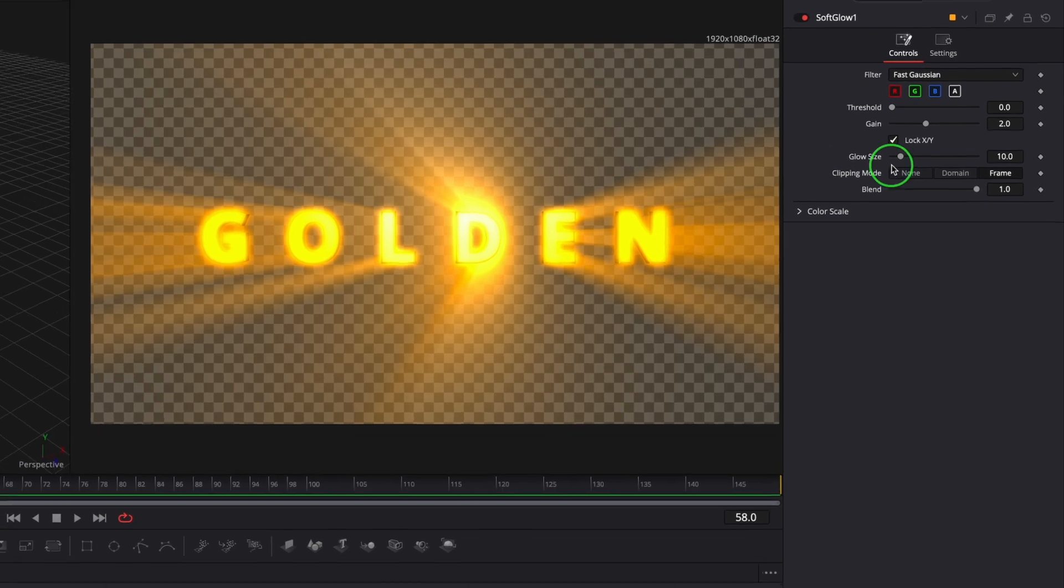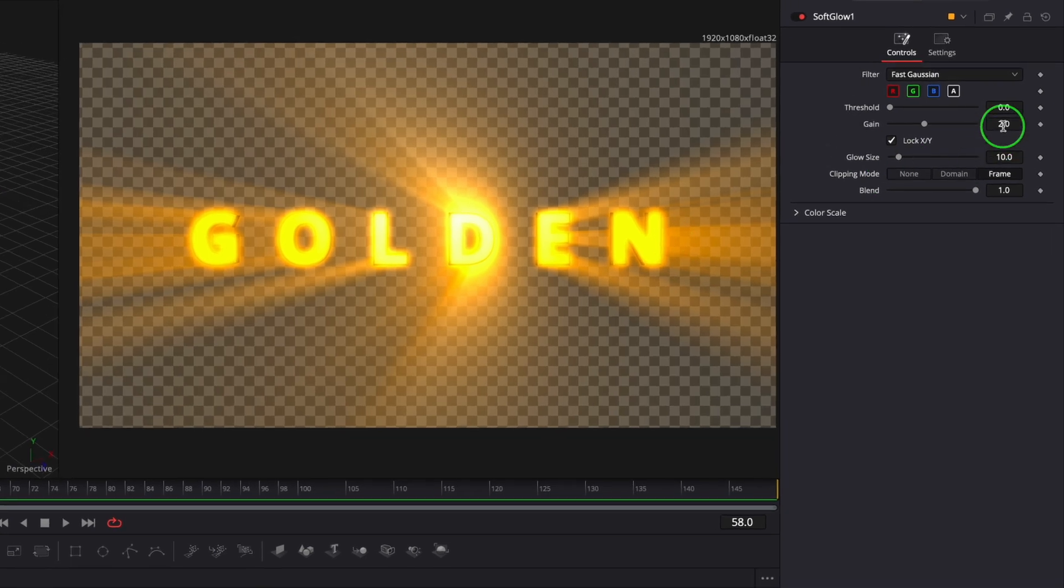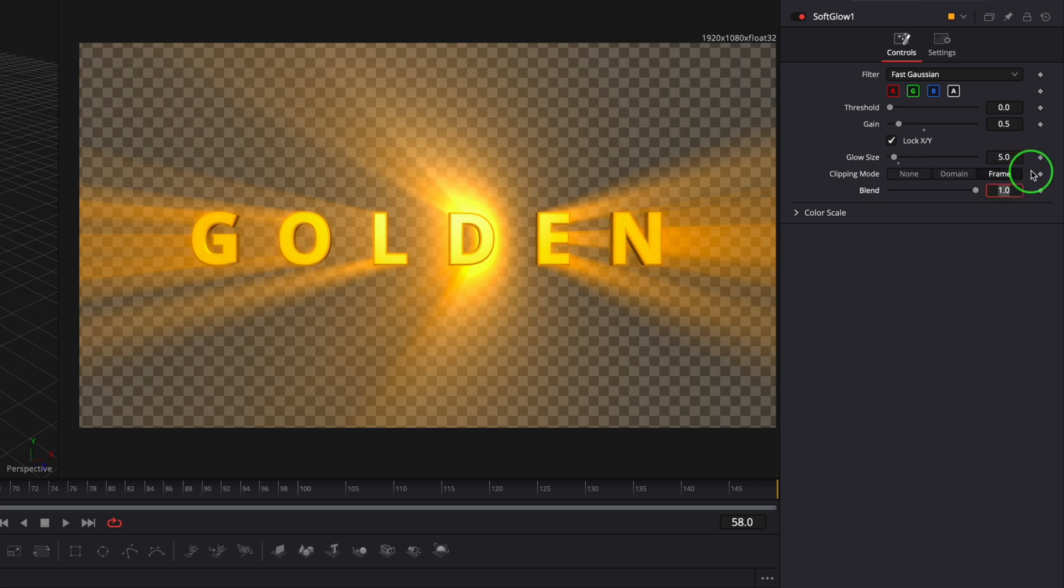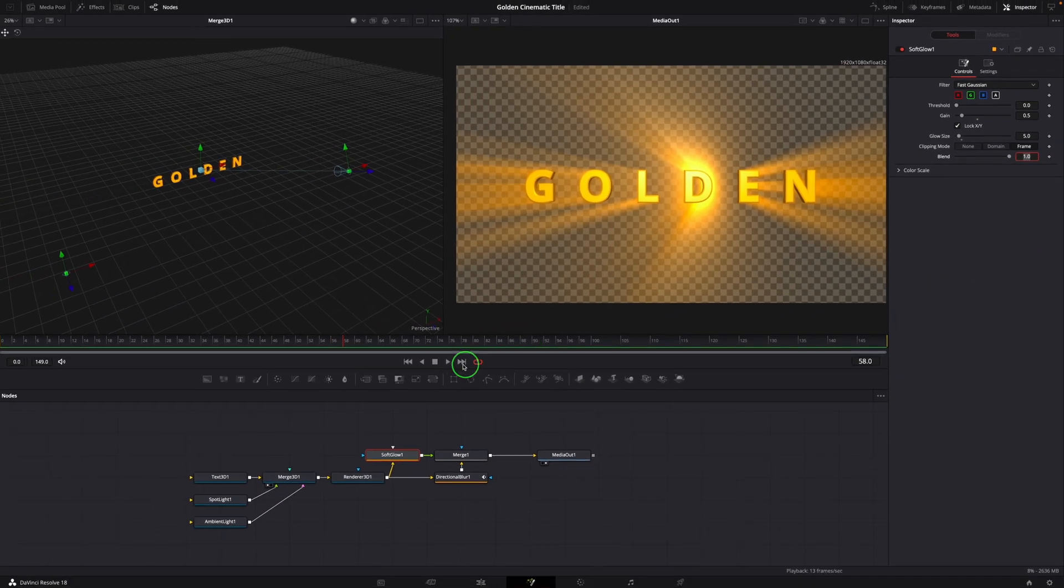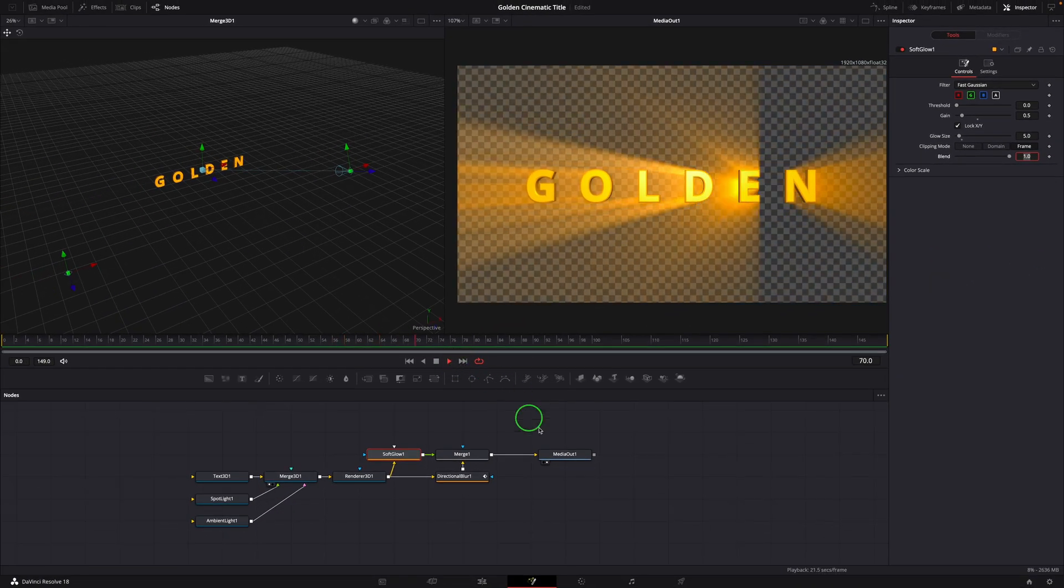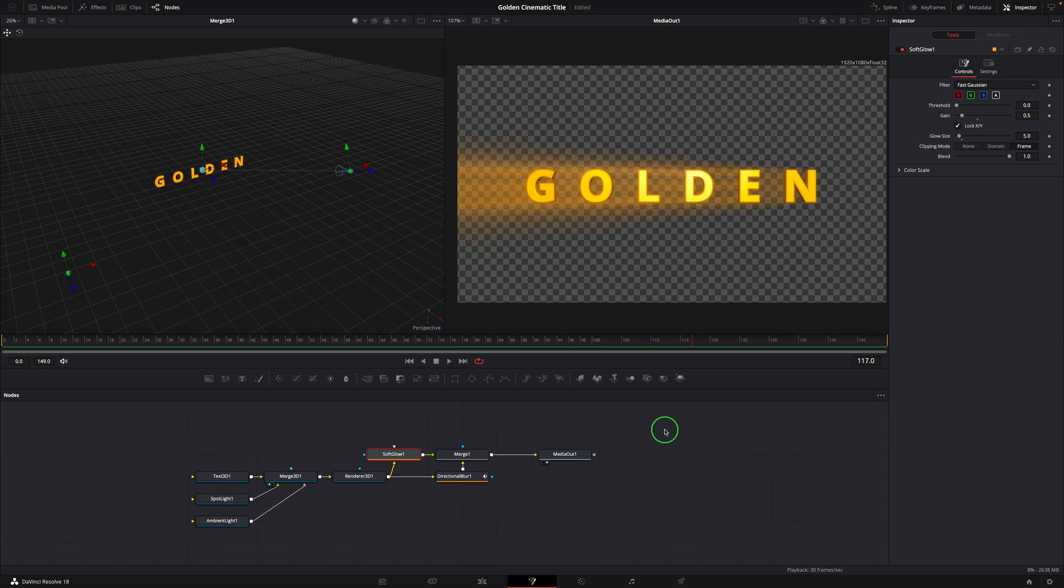In the inspector, change the gain to 0.5. Set the glow size to 5. Play the clip. Okay, this looks good to me.